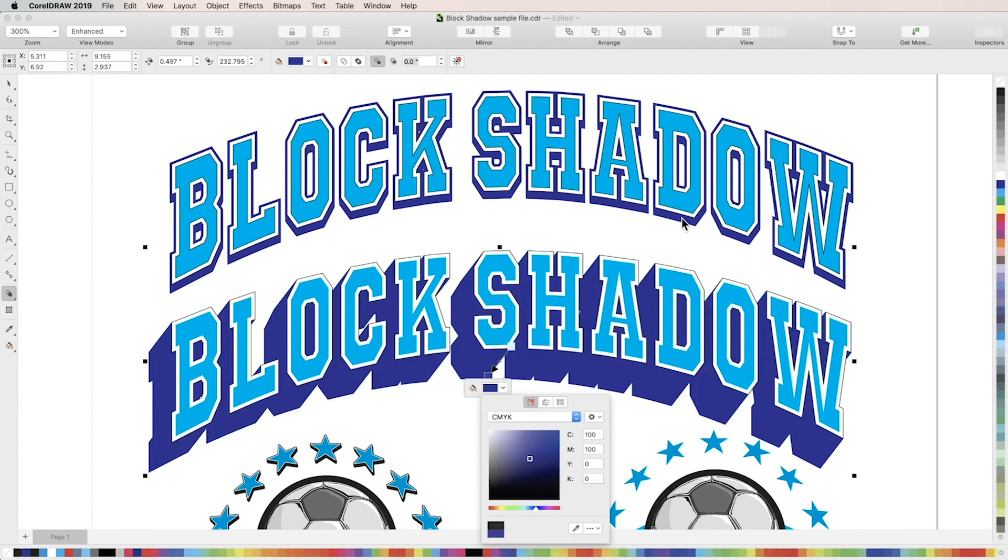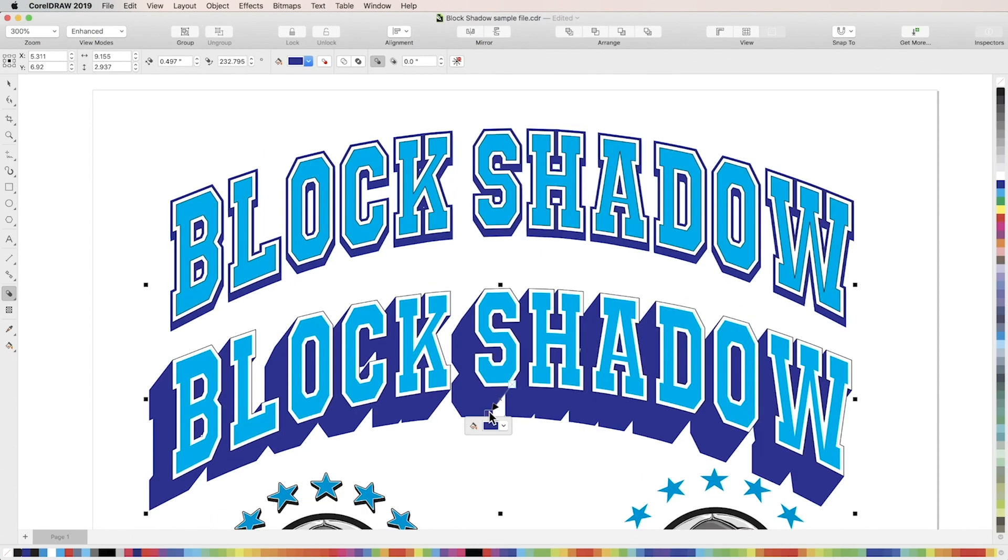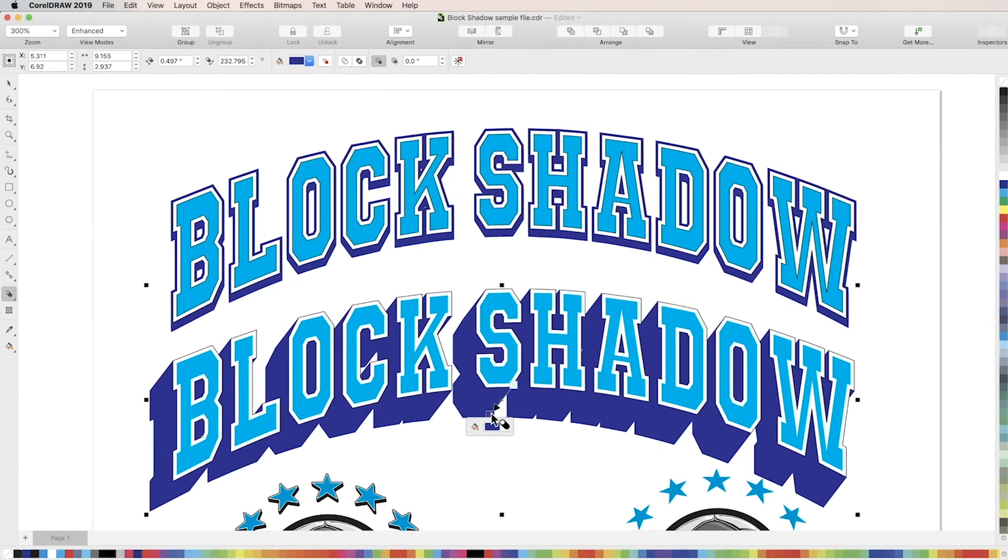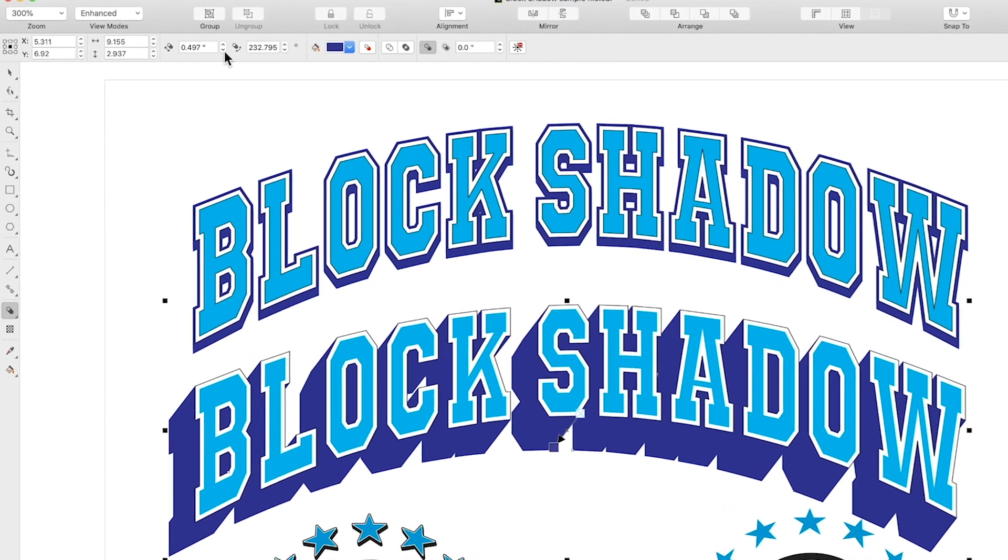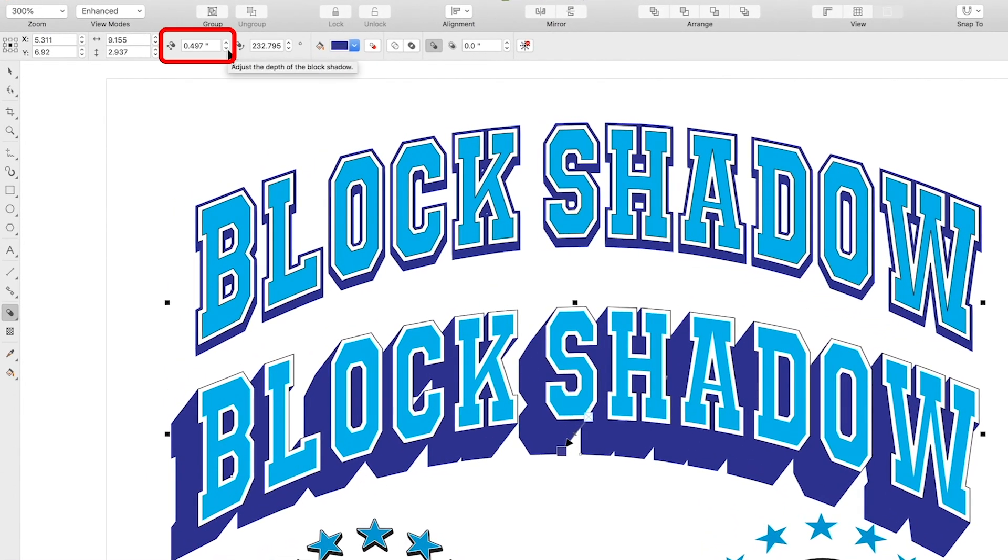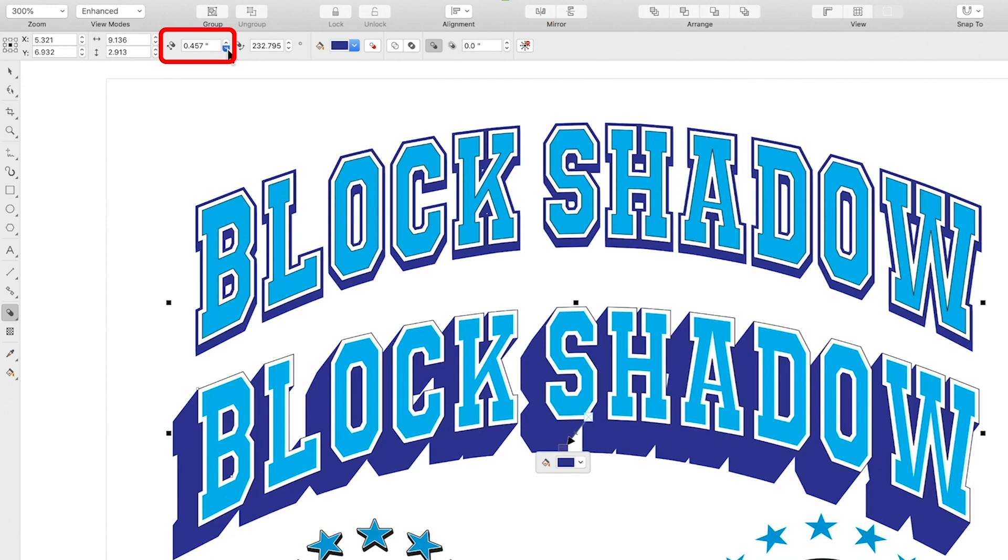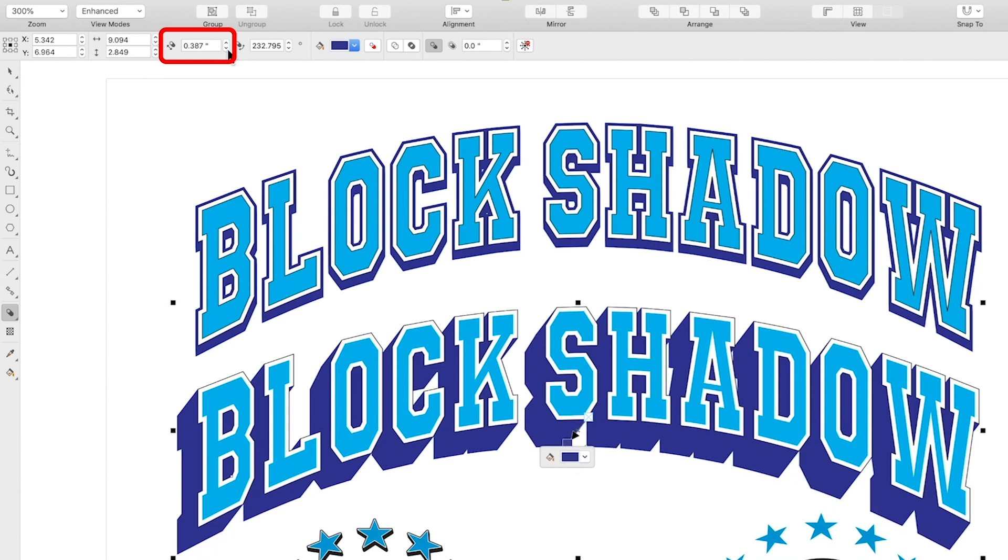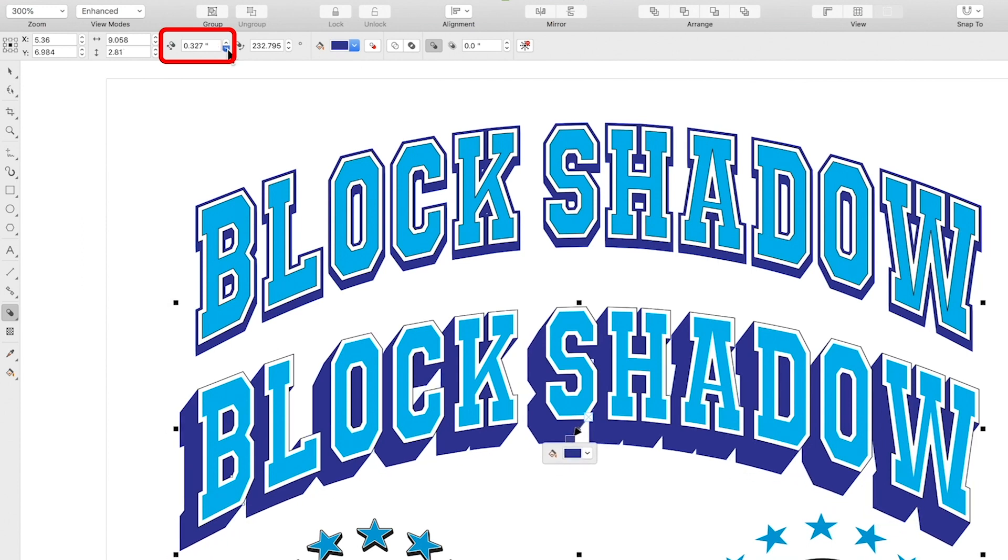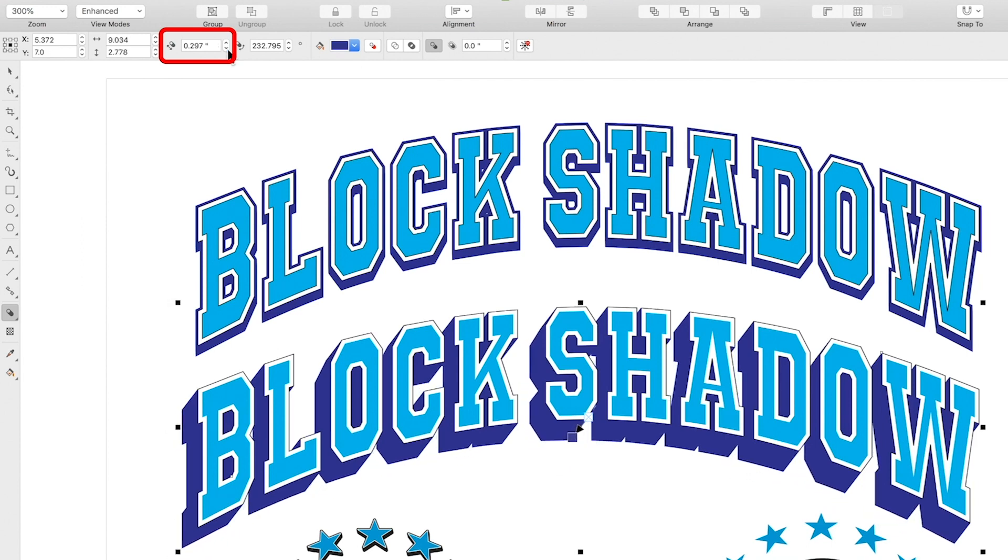Now let's take a look at some of the adjustments you can make to your block shadow. We'll first go up to the depth spin box, which you can use to adjust the depth of your block shadow. Right next to it is the direction spin box, which will change the angle at which your block shadow appears.